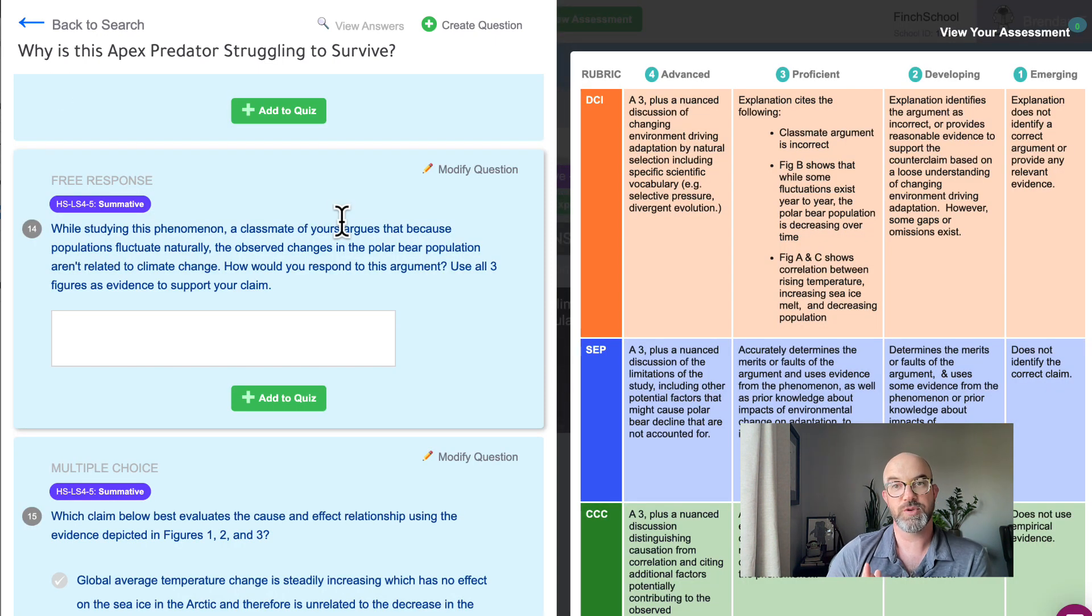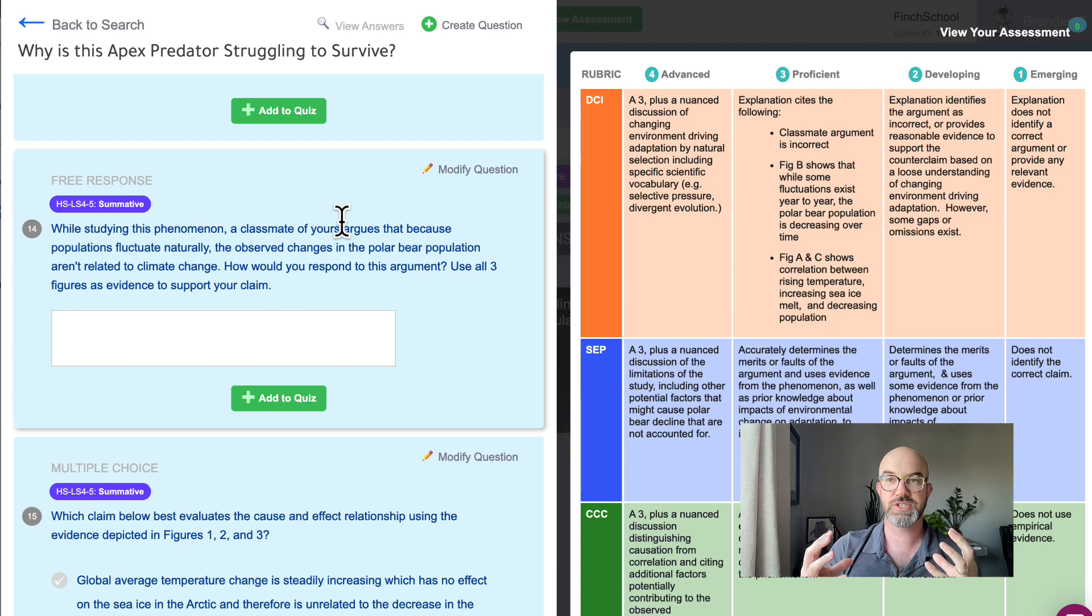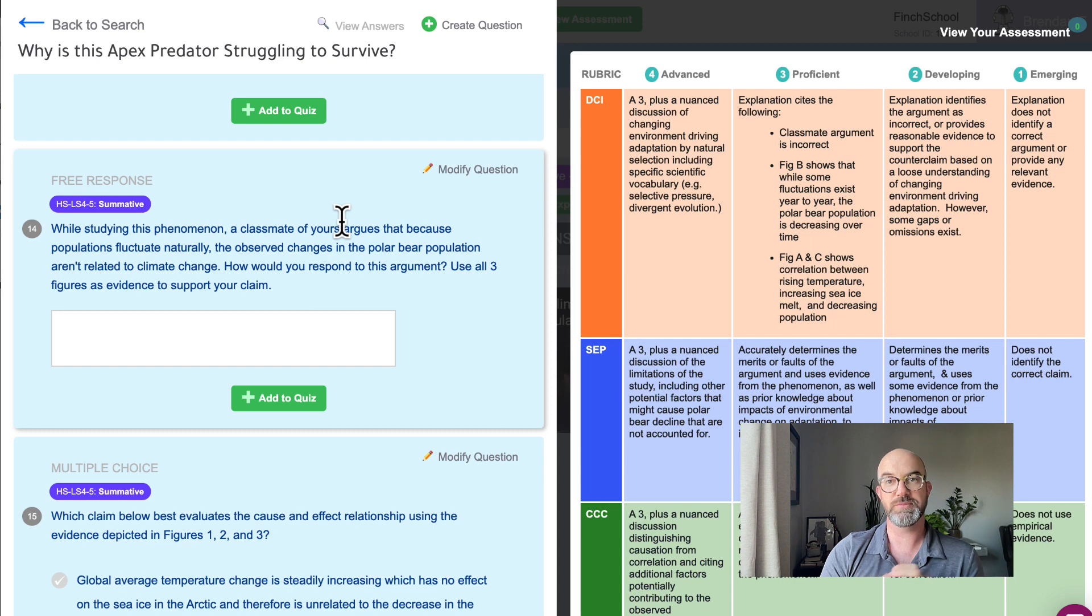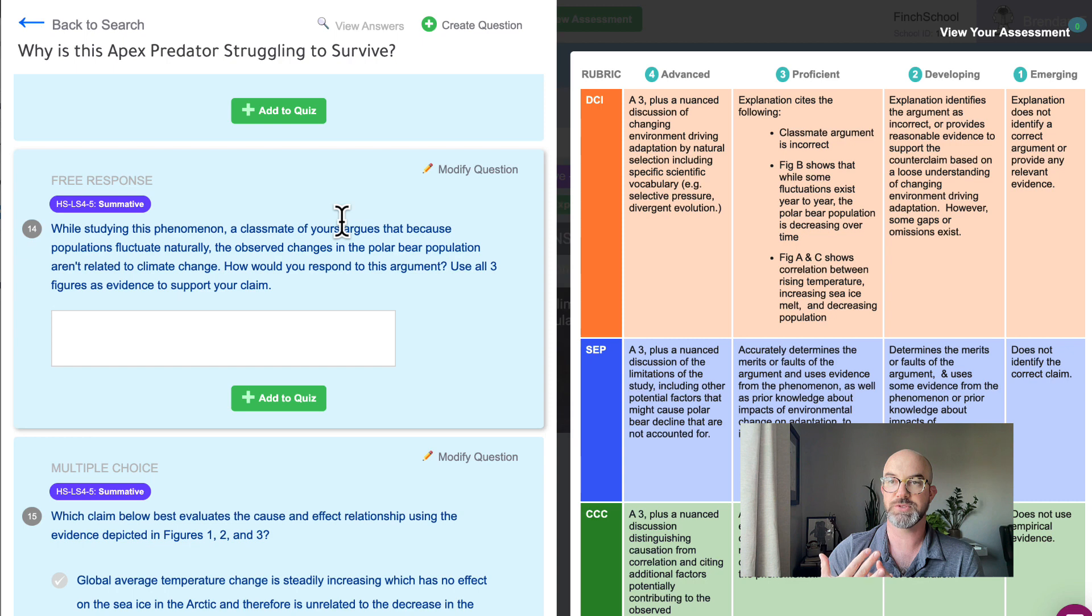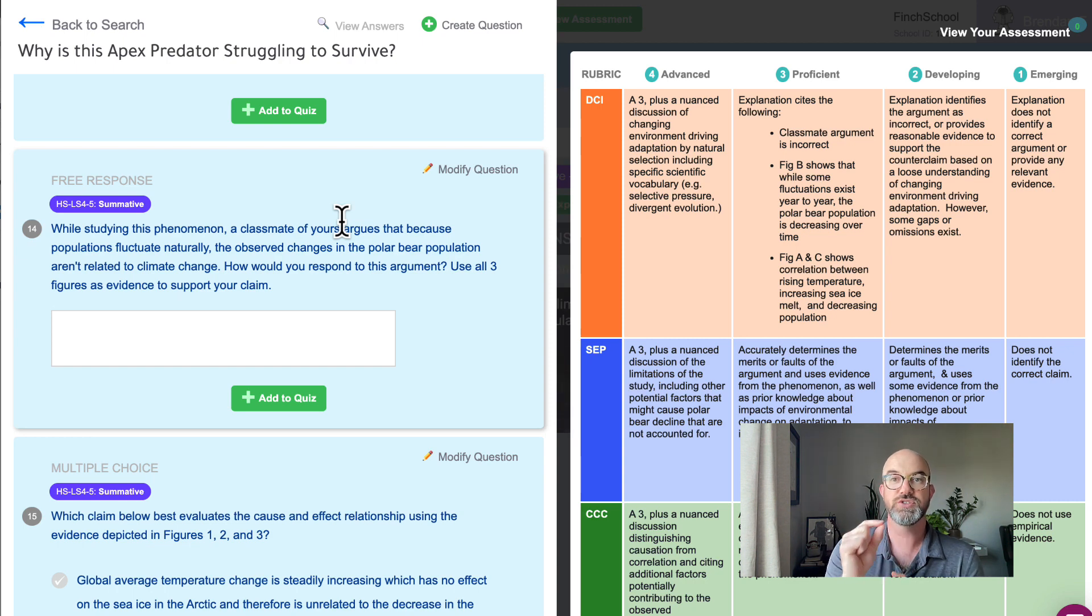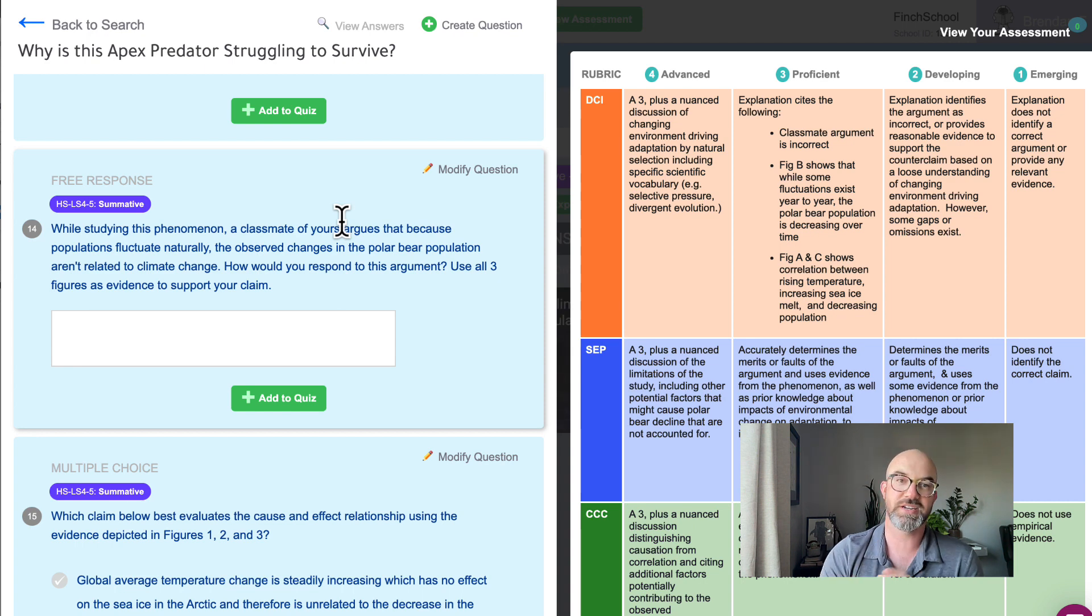And then finally we'll get into one of our three-dimensional free response questions. So these questions ask students to compose a response to a prompt and then teachers are able to grade them on their DCI, their SEP, and the cross-cutting concepts. You pull evidence from what the students write down and say you understand the DCI, you're struggling with the SEP, but you nailed it on the cross-cutting concept.